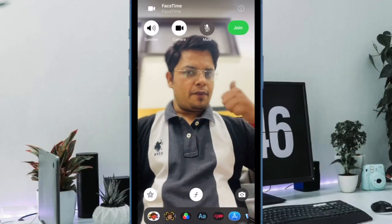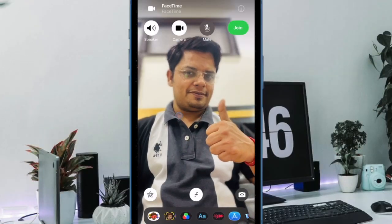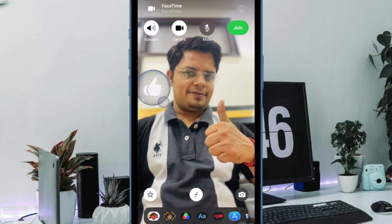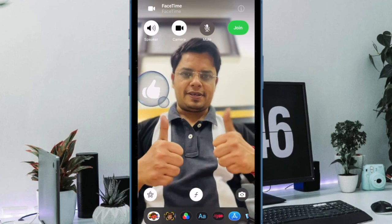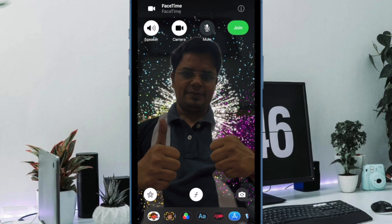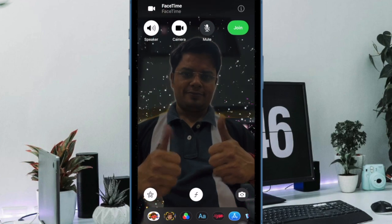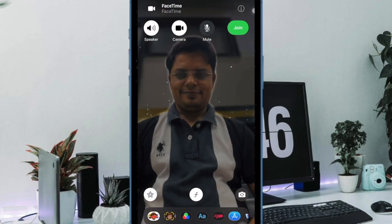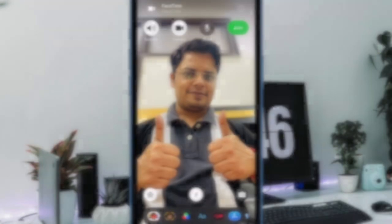And that's pretty much it. So that's how you can easily enable and disable FaceTime Reaction Effects on your iPhone or iPad. If you found this video helpful, do like and share it. And I'll see you in the next video with more such handy tips and tricks. Till then, stay safe and have a good time. Bye-bye.